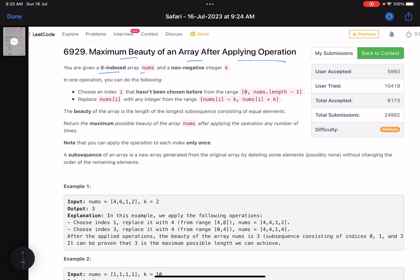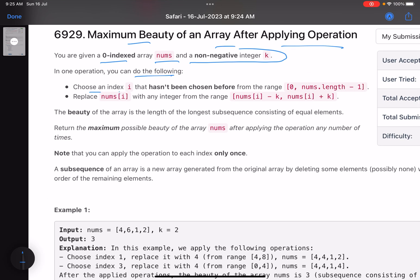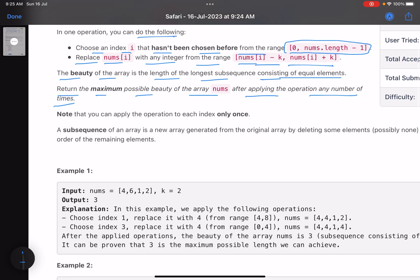You are given a zero-indexed array nums and a non-negative integer k. In one operation you can choose an index i that hasn't been chosen before, from the range 0 to nums.length - 1 — meaning choose any index at most once — and replace nums[i] with any integer from the range nums[i] - k to nums[i] + k. The beauty of the array is the length of the longest subsequence of equal elements. Return the maximum possible beauty after applying operations any number of times.